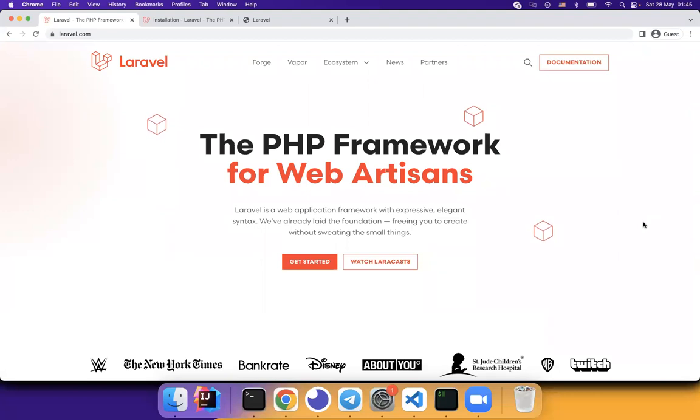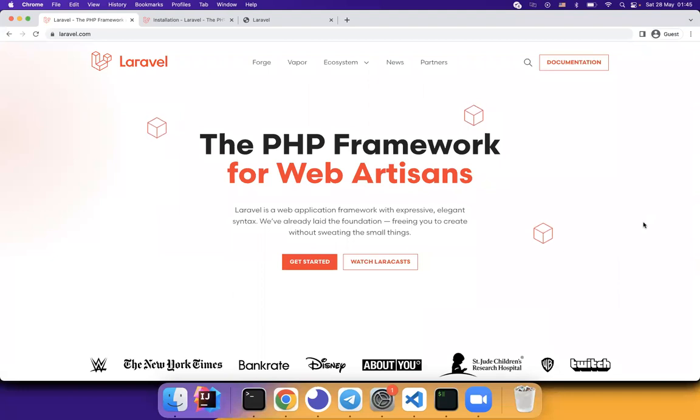Hello everyone, today I'm going to talk about dependency injection in Laravel. What is dependency injection?